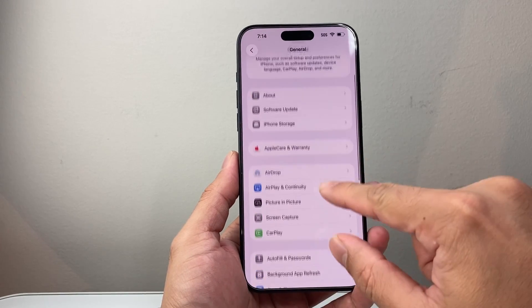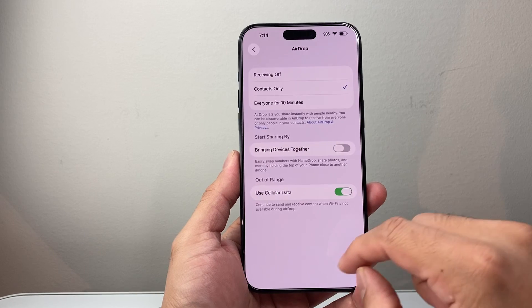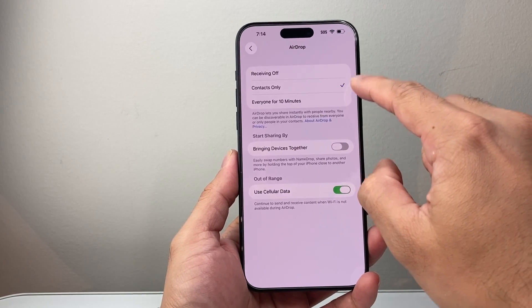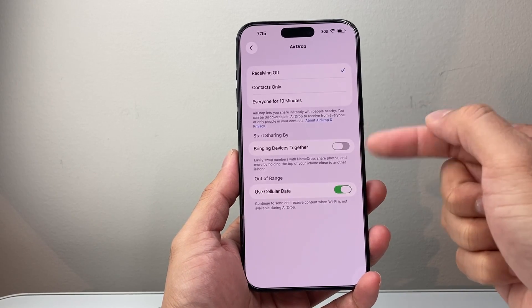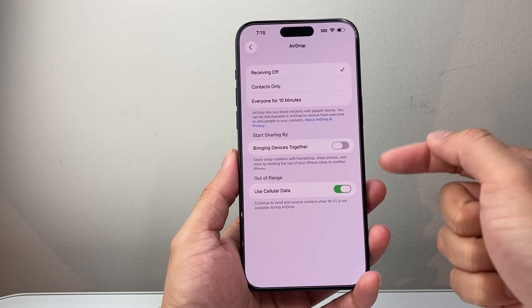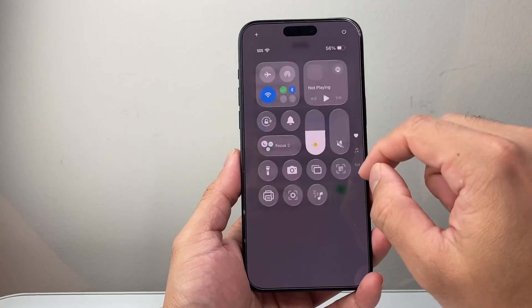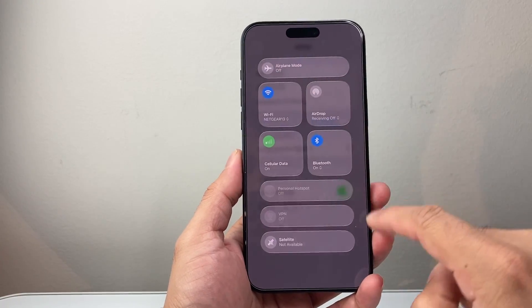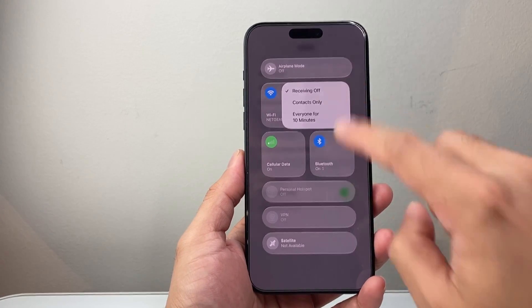The next thing you want to consider is, also in the General section, AirDrop. You're going to see that AirDrop is on by default to Contacts Only. You want to turn receiving off so the phone isn't constantly keeping that AirDrop feature open, which consumes battery. I usually turn it off. And if you ever need to turn it on, you can always pull down the Control Center menu, click right here in the middle, and turn AirDrop on from there and back off as well.